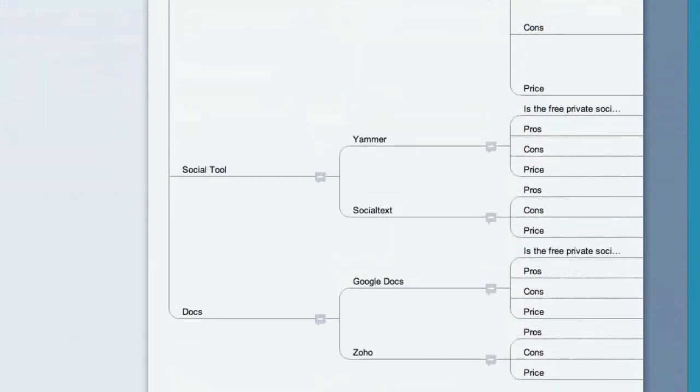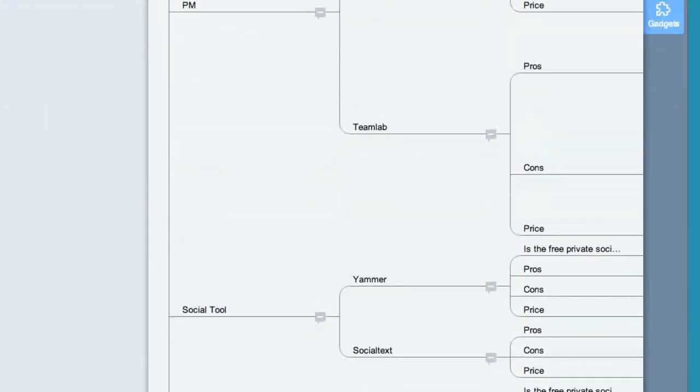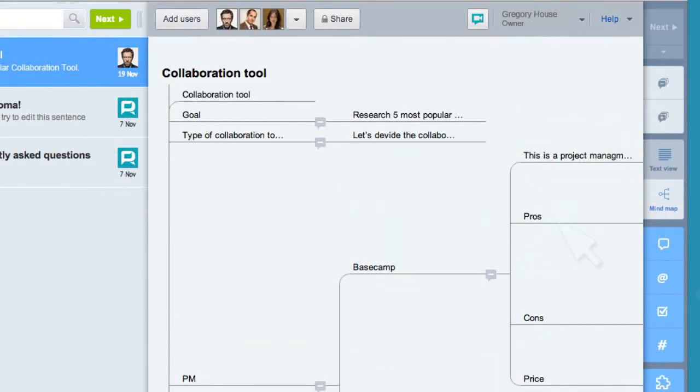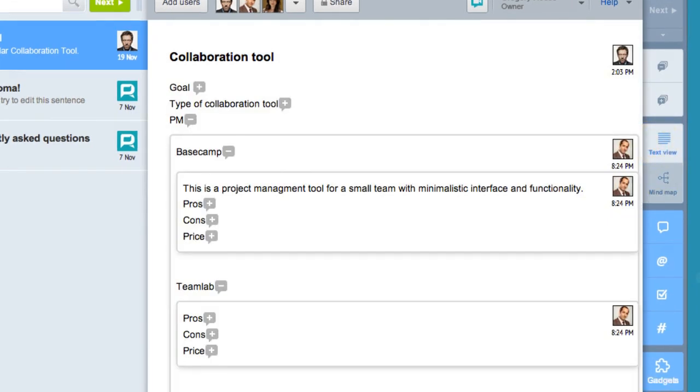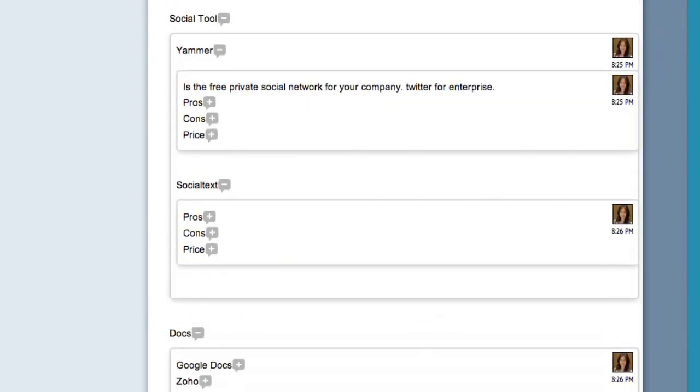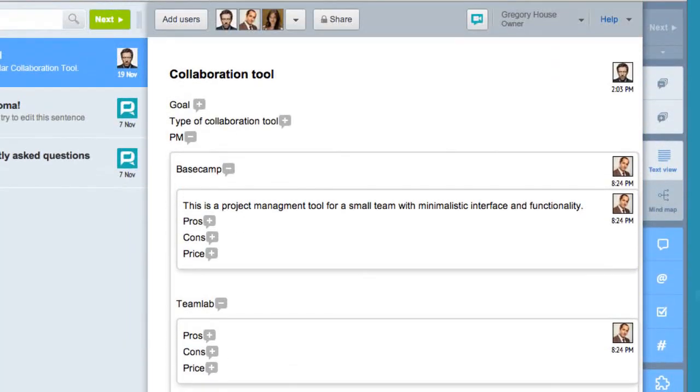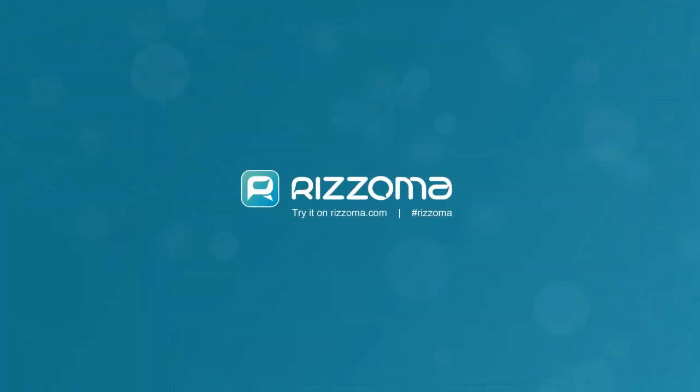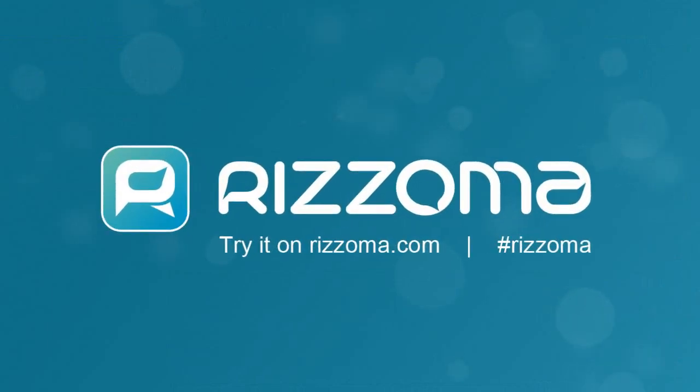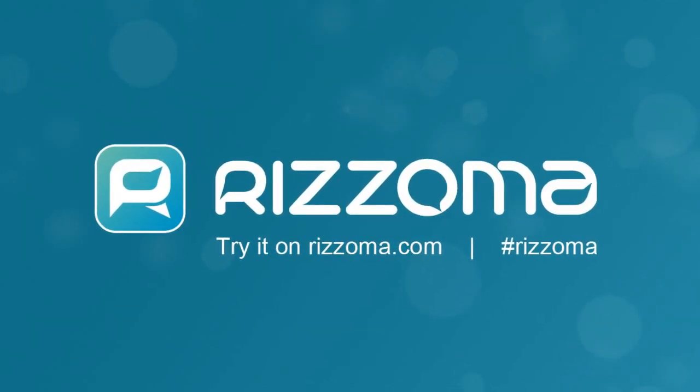The end result is logically structured information that a new collaborator can easily understand. Try it on RITZOMA.com.